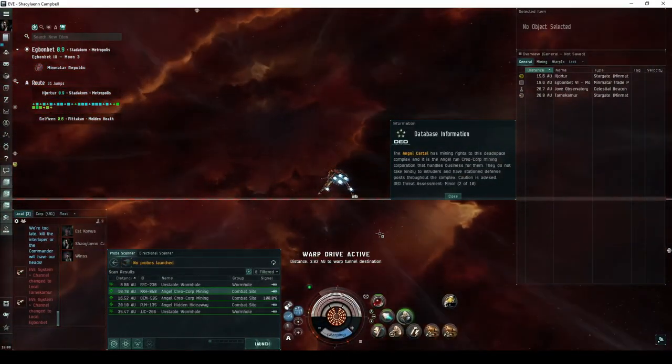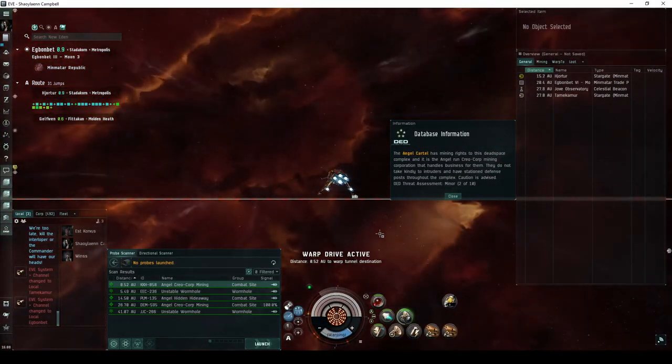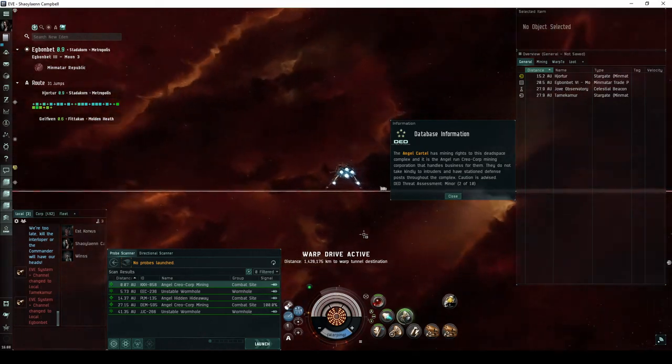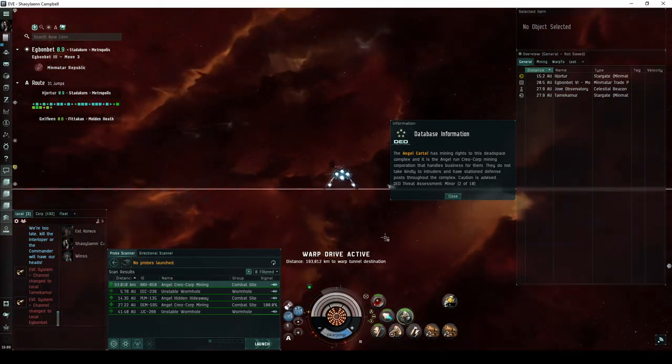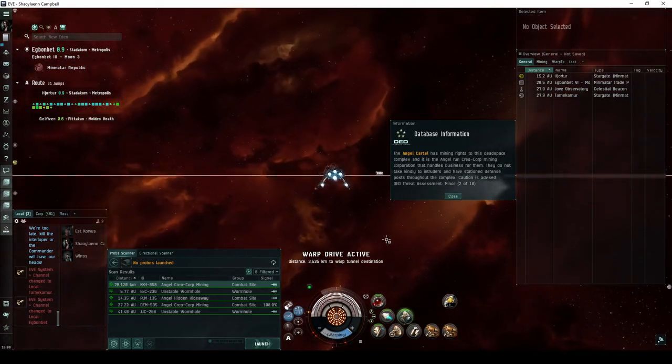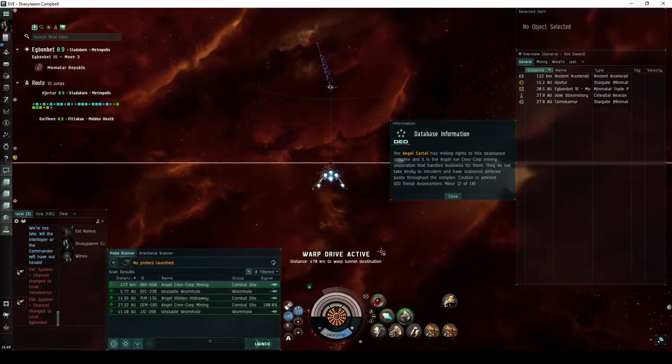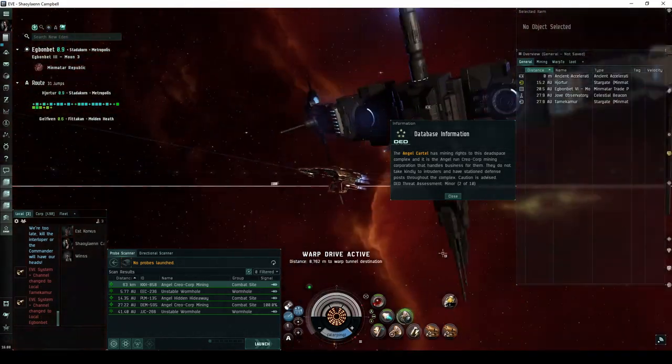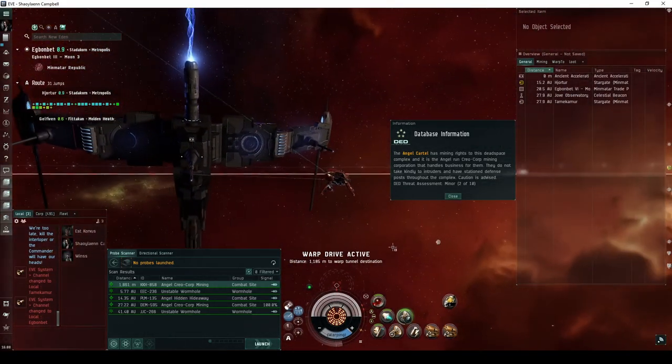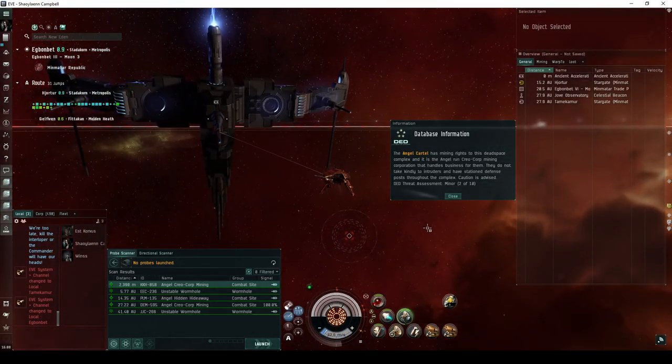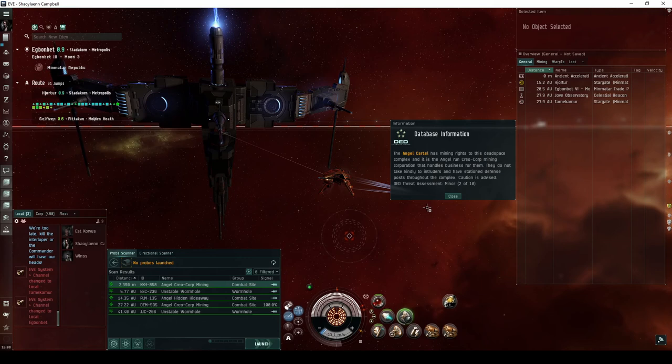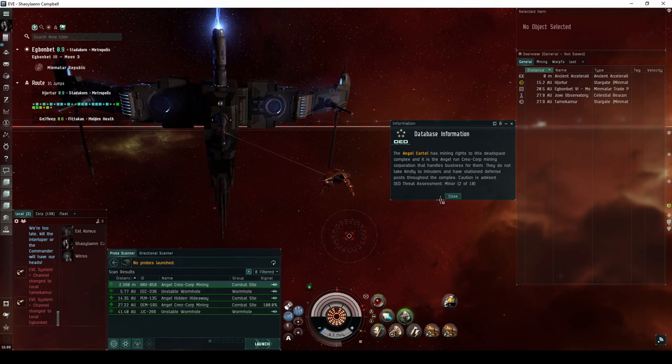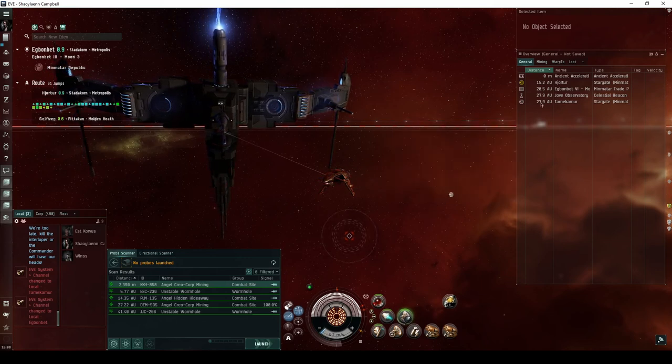The Angel Cartel has mining rights to this dead space complex, and it is the Angel-run Creocorp mining corporation that handles business for them. They do not take kindly to intruders and have stationed defense posts throughout the complex. This site has a DED threat assessment of minor, 2 of 10.